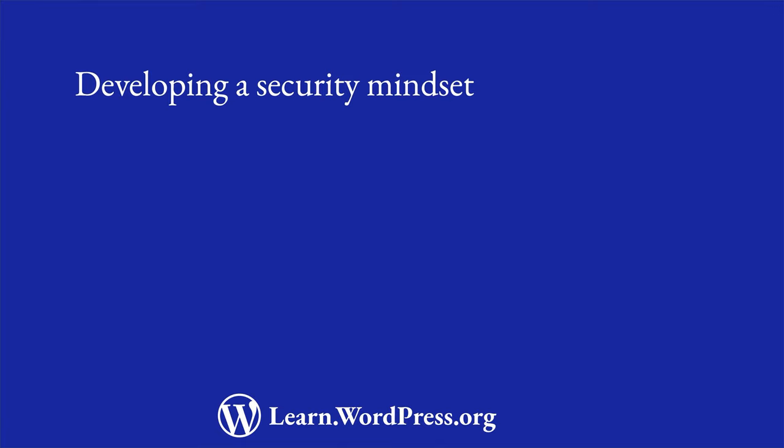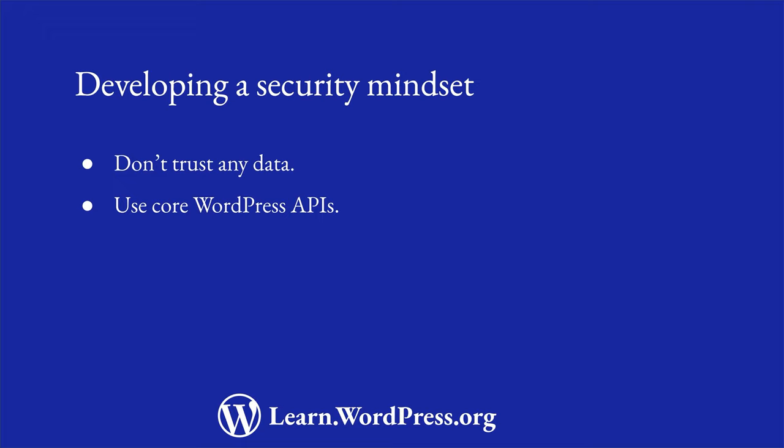When writing code, it's important to develop a security mindset and to think about how your code could be used maliciously. Don't trust any data, whether it's user input, third-party API data, or even data from your database. Always be checking to make sure it's valid and safe to use. WordPress has a number of APIs that can help you with common tasks, such as sanitizing user input, validating data, and escaping output. Rely on using these APIs to help validate and sanitize your data instead of writing your own functions. And make sure to keep up to date with common vulnerabilities and keep your code up to date to prevent them.